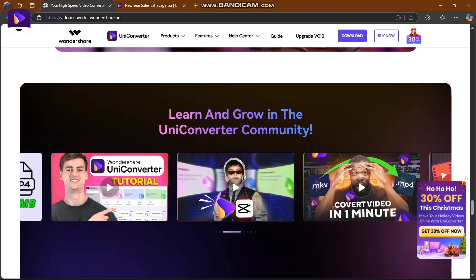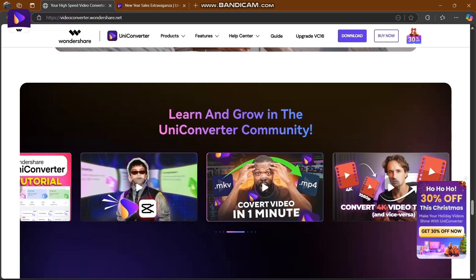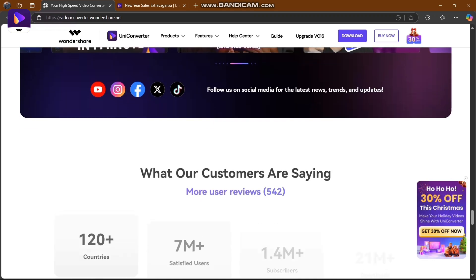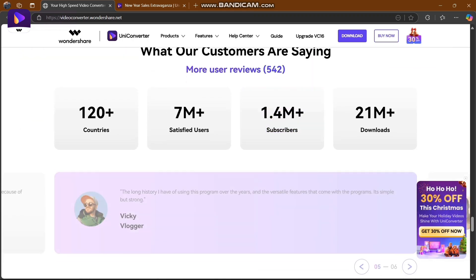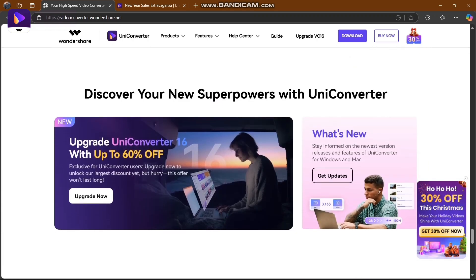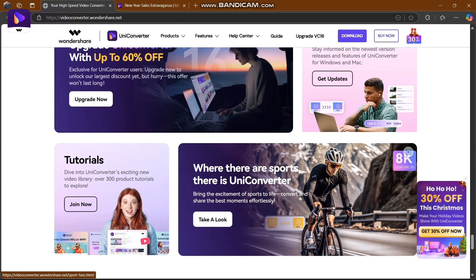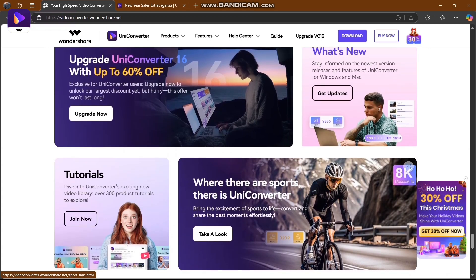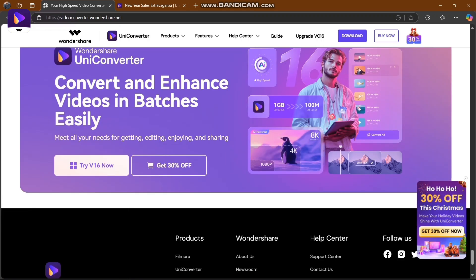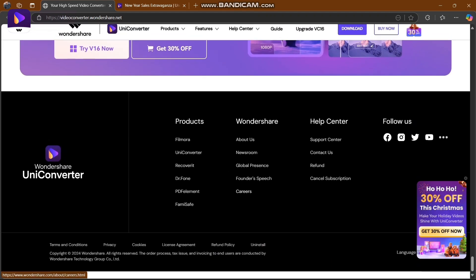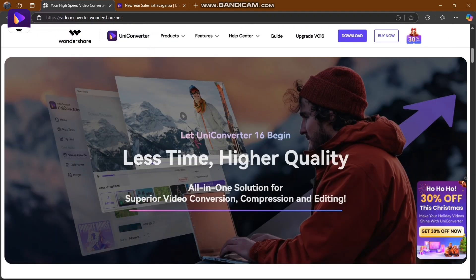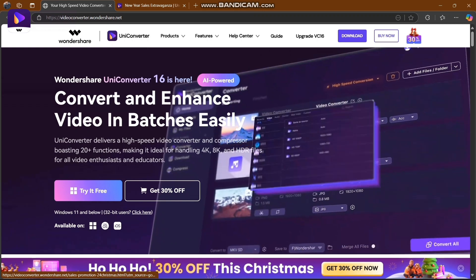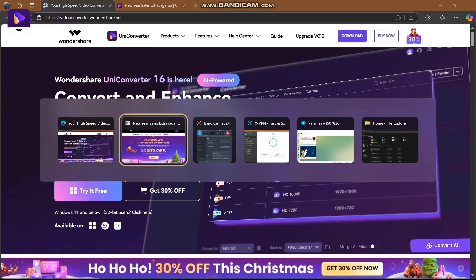Learn and grow in the UniConverter community - many influencers are making videos here. Check out what customers are saying. Discover your new superpowers with UniConverter. Stay informed about the newest version and features for Windows and Mac. Convert and enhance videos in batches easily. I've already downloaded this and will show you how to compress videos.